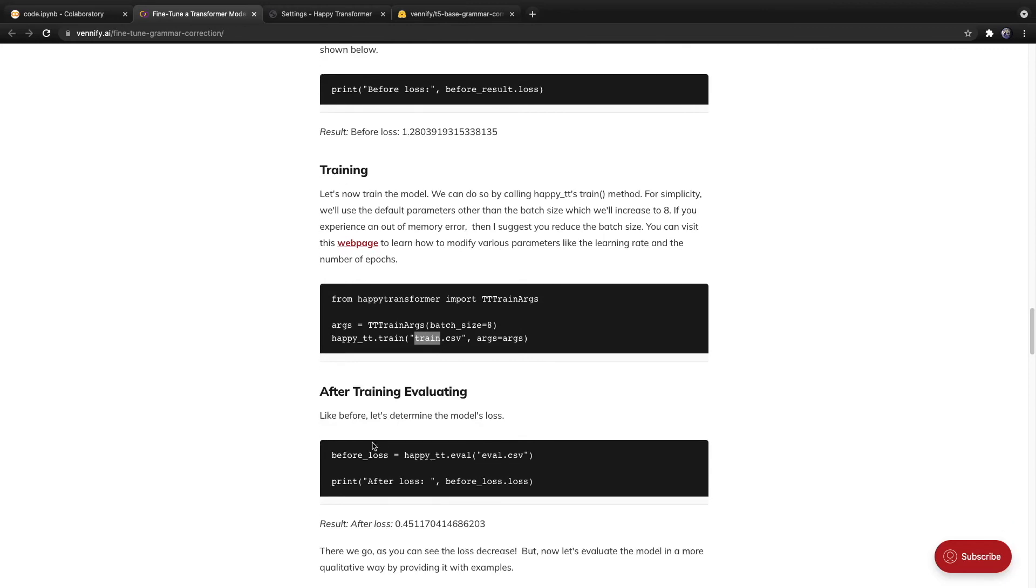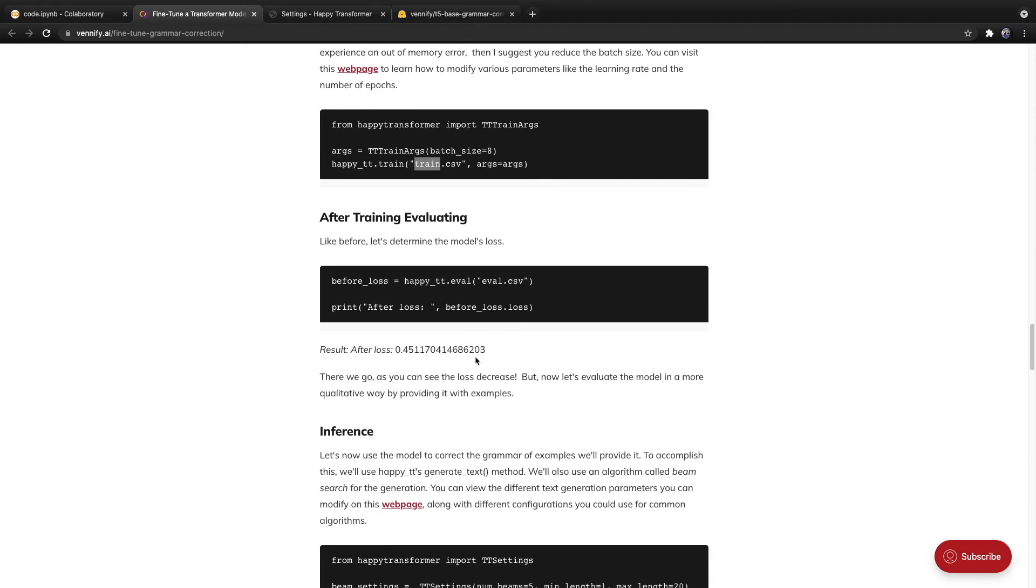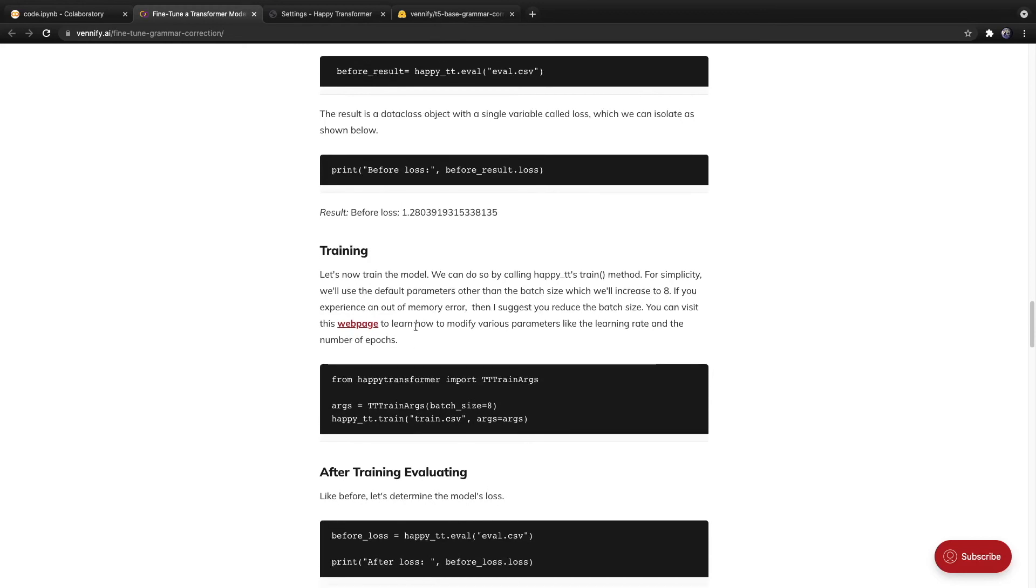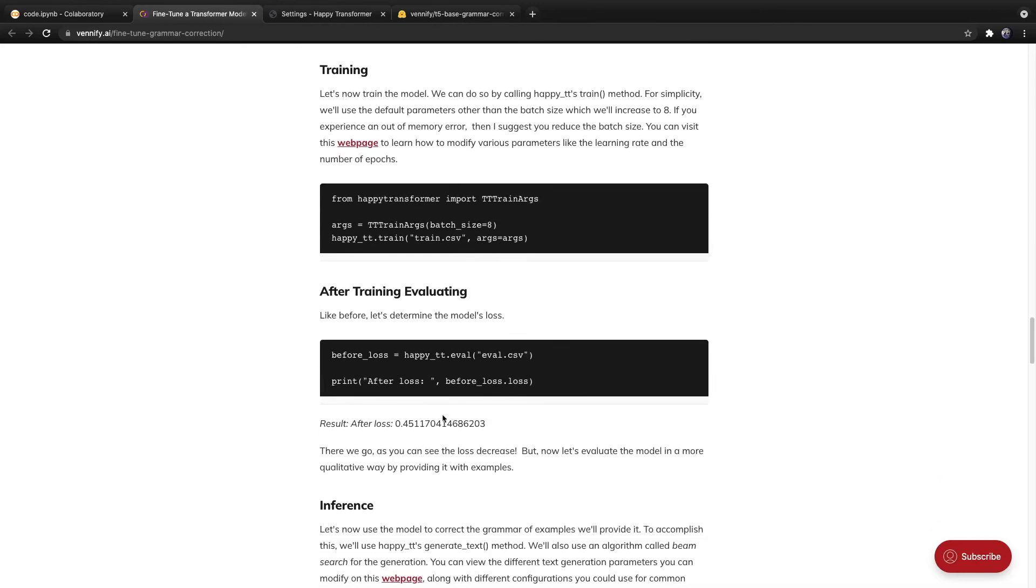Moving on, we evaluated the model once again, using the same process. And as you notice, the loss decreased after fine tuning, which suggests that the model learned, and was also able to generalize, as the evaluating set contains different cases than the training set.